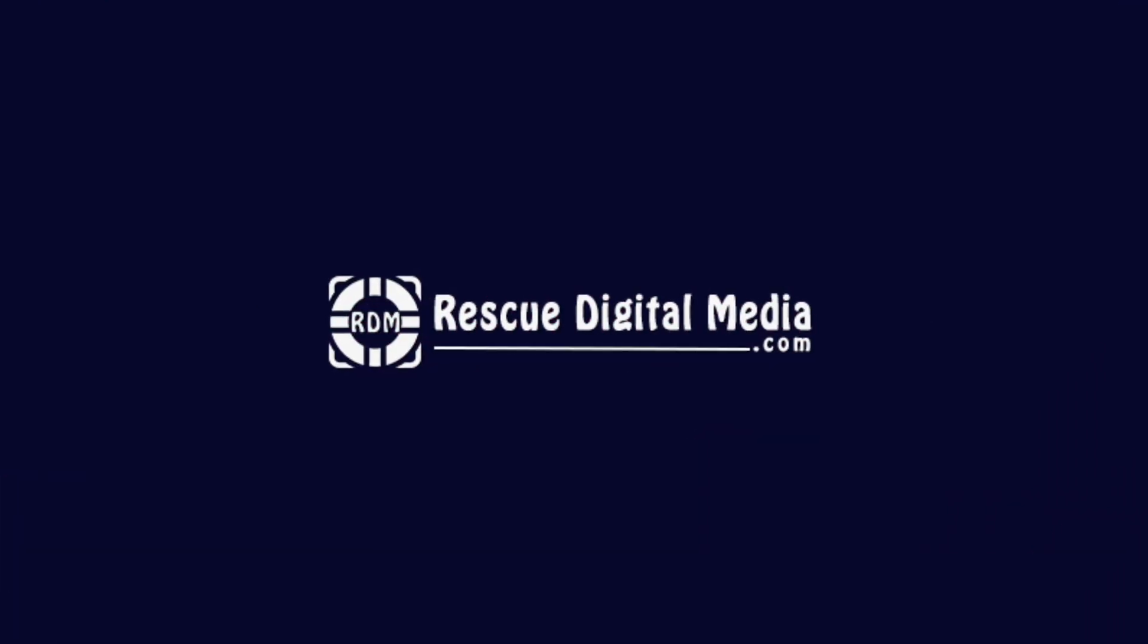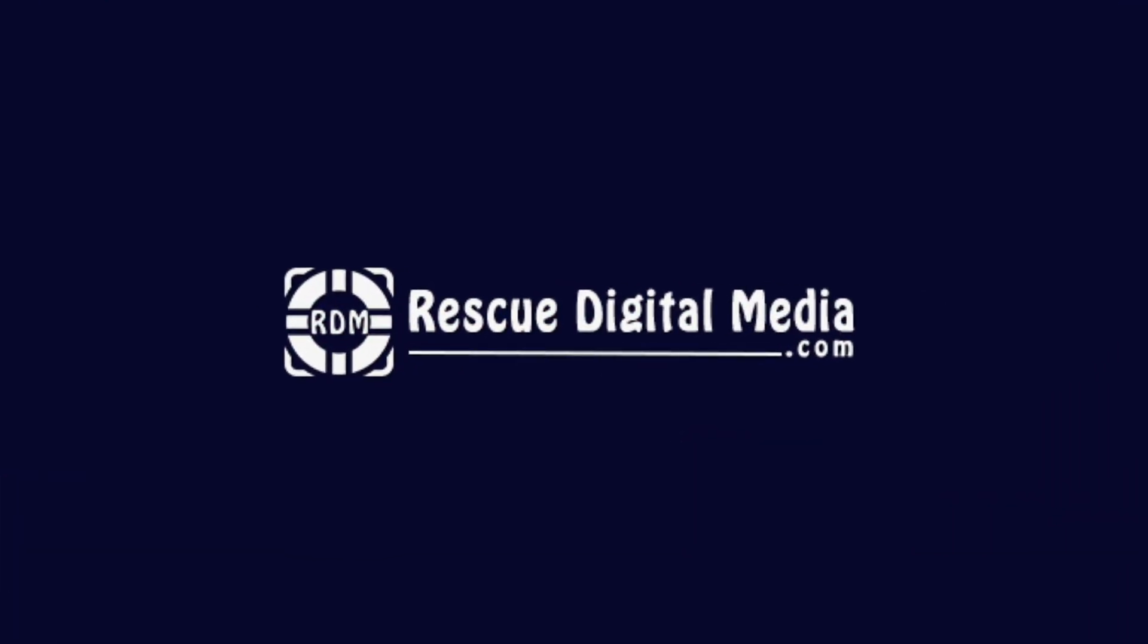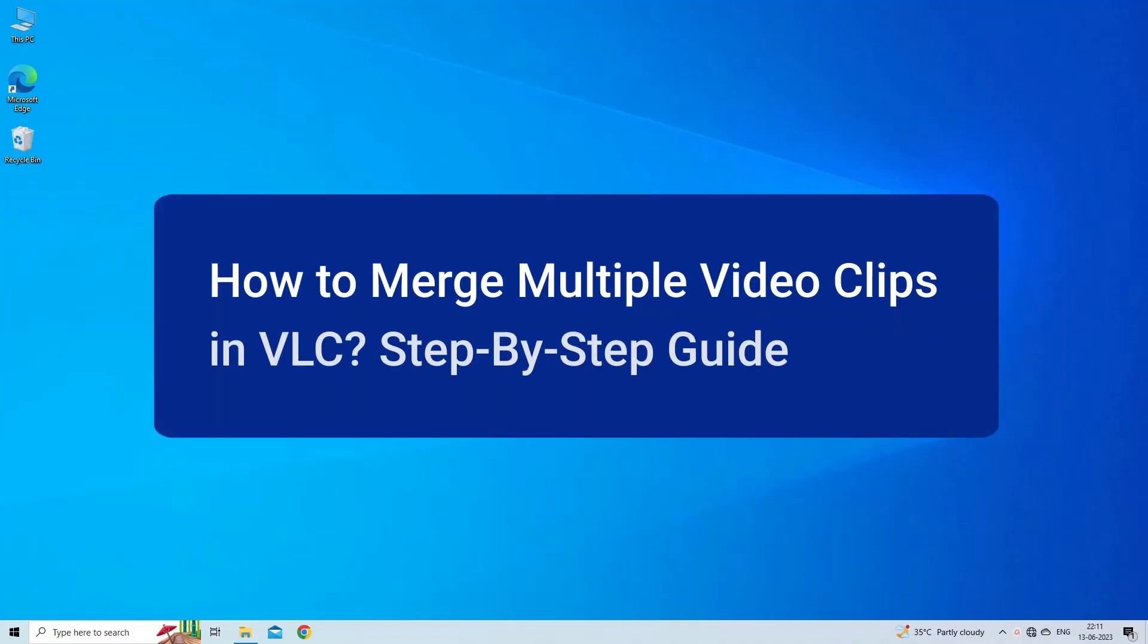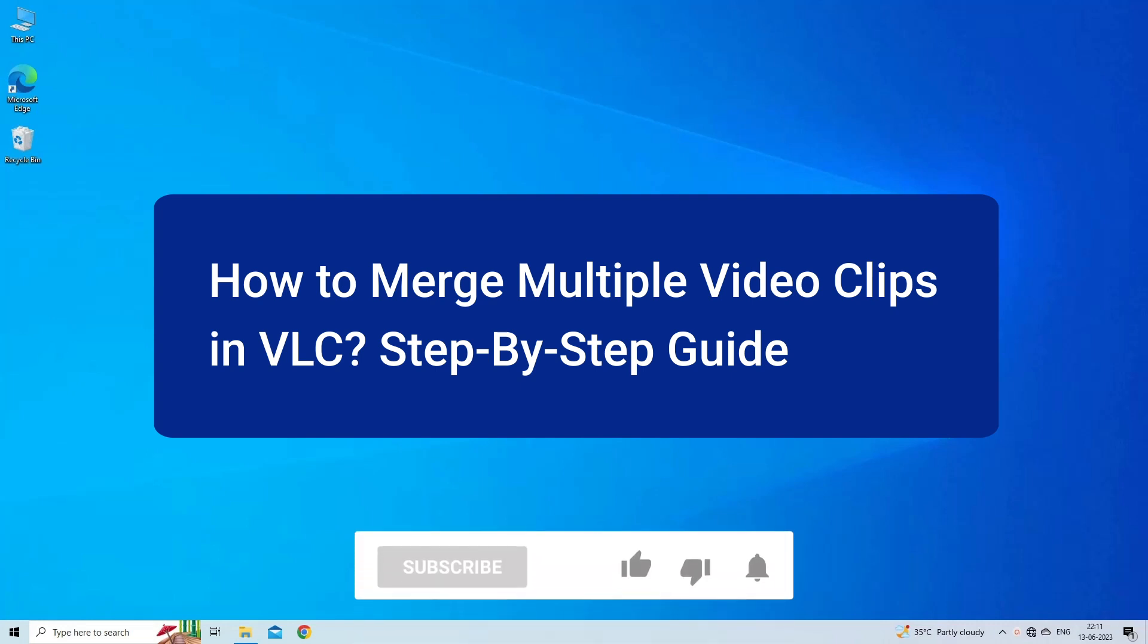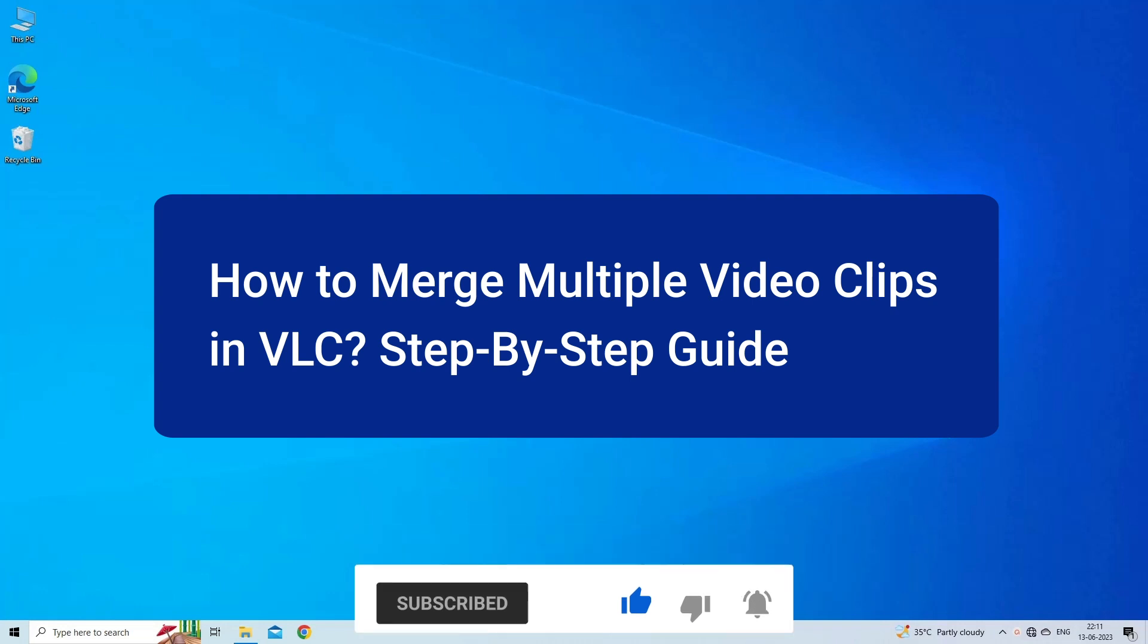Hello guys and welcome back to our channel Rescue Digital Media. Today in this video I will show you how to merge multiple video clips in VLC in detailed steps. But before that, like, subscribe, and ring the bell icon to get notified when our new video lands.